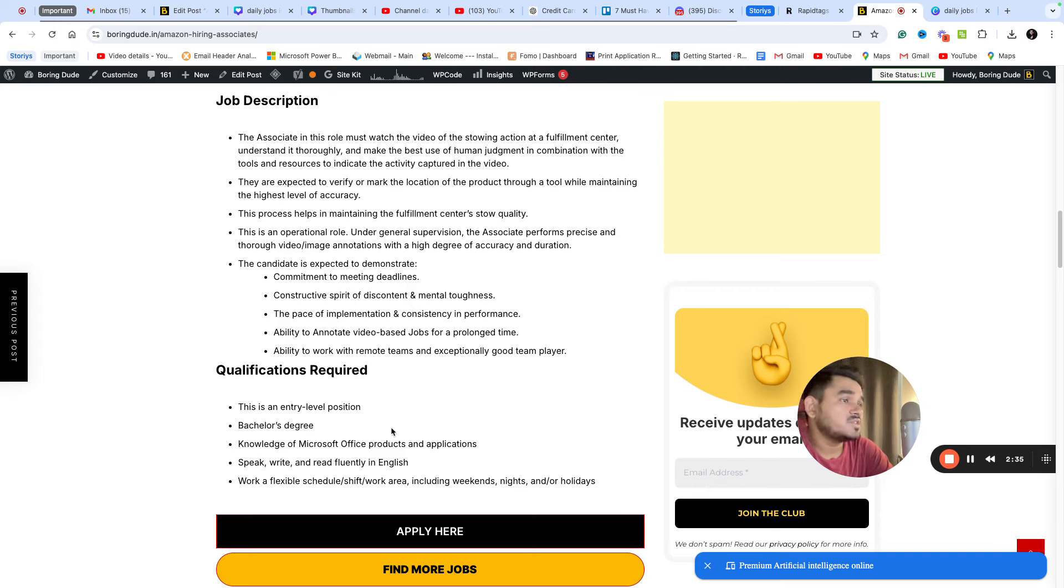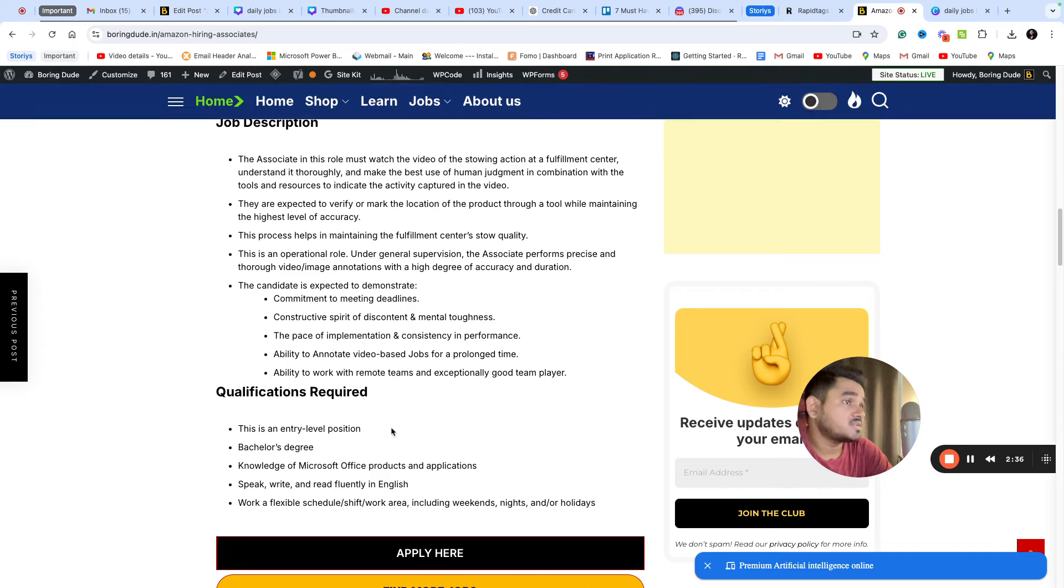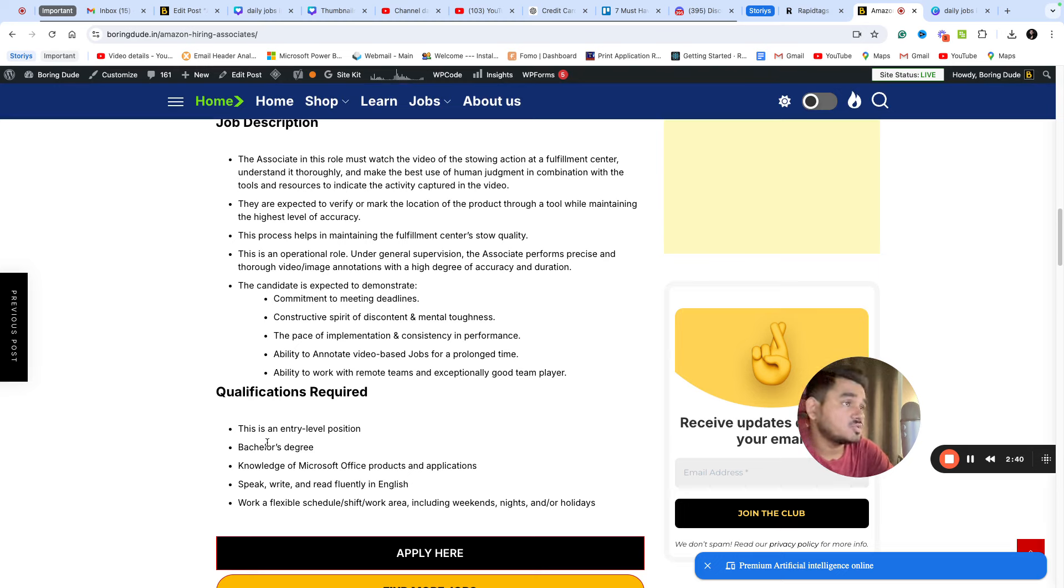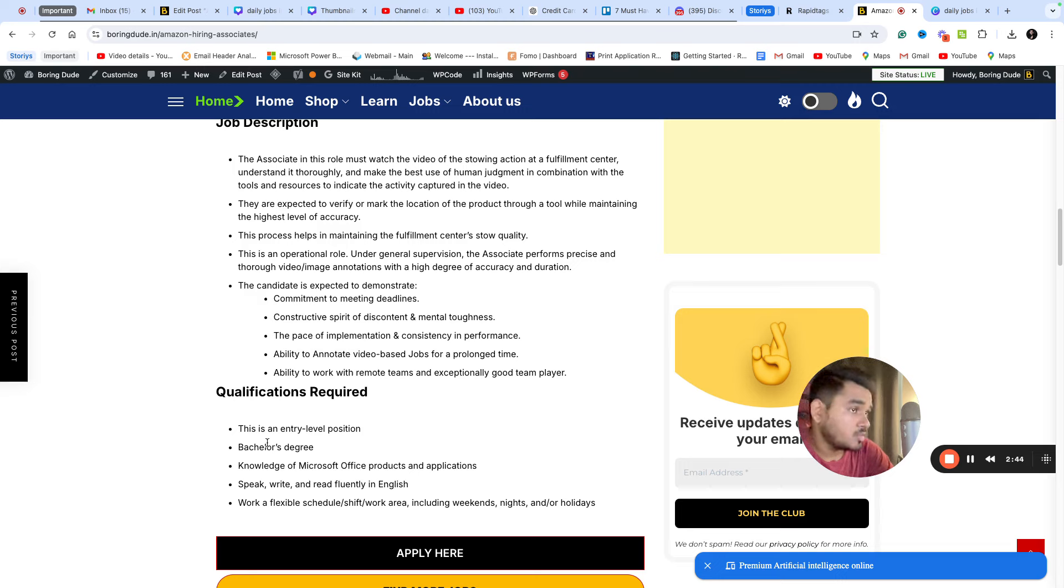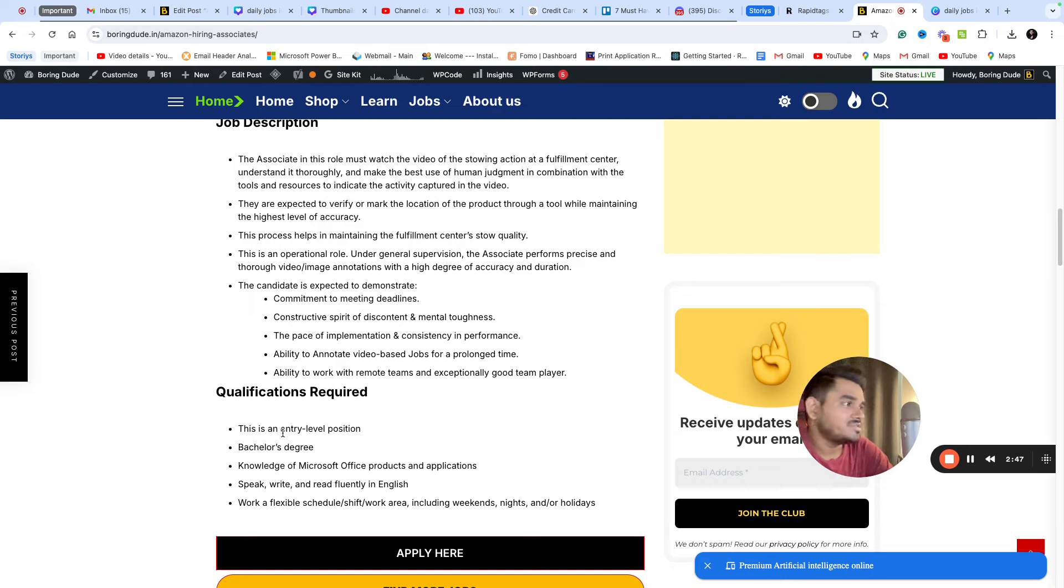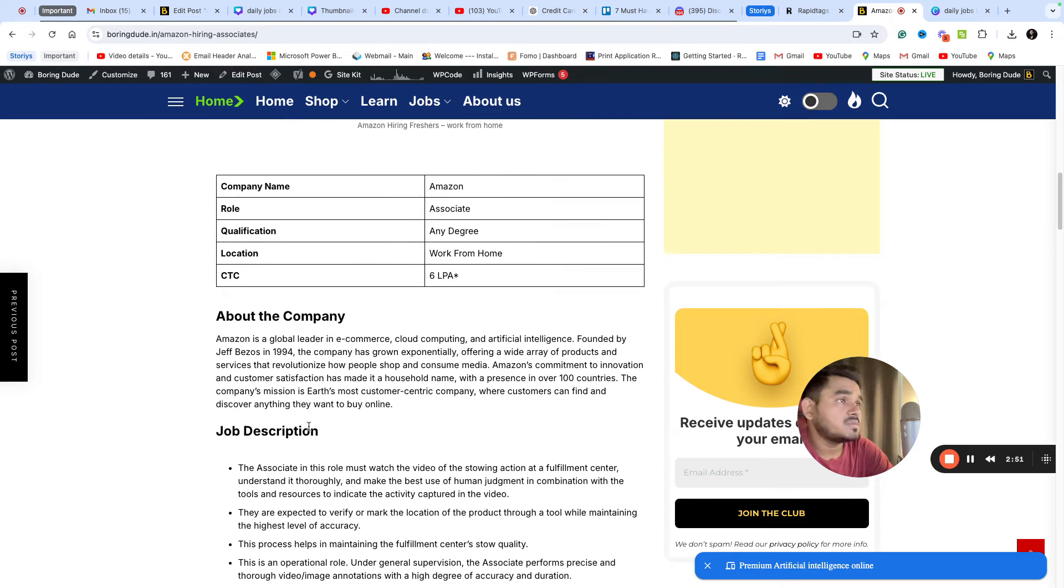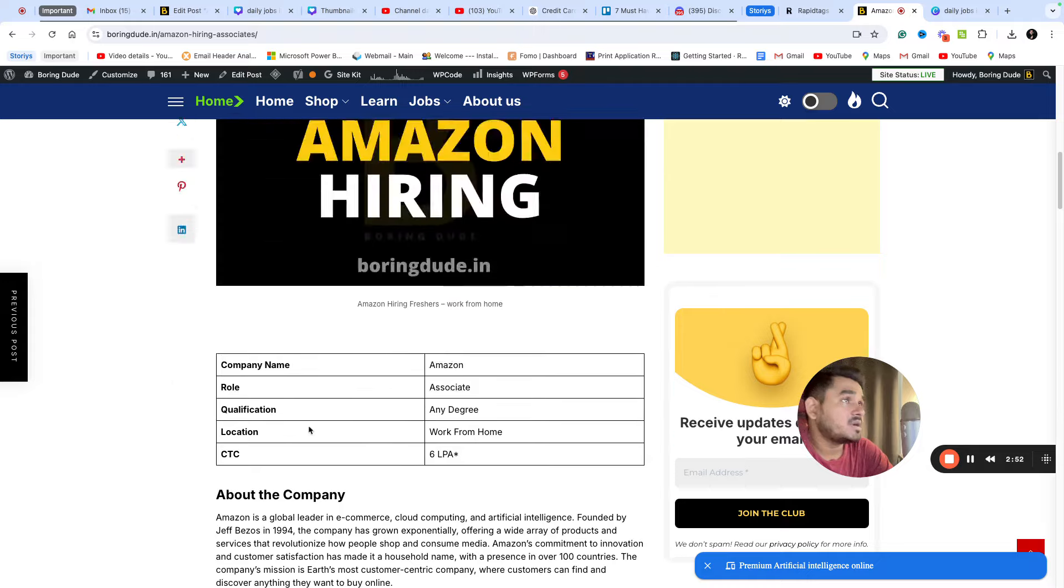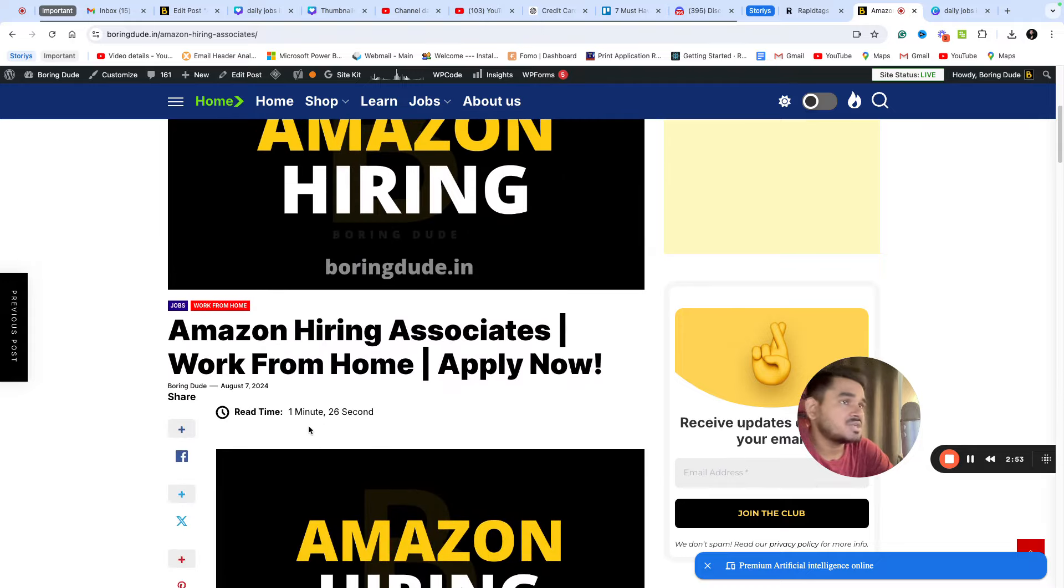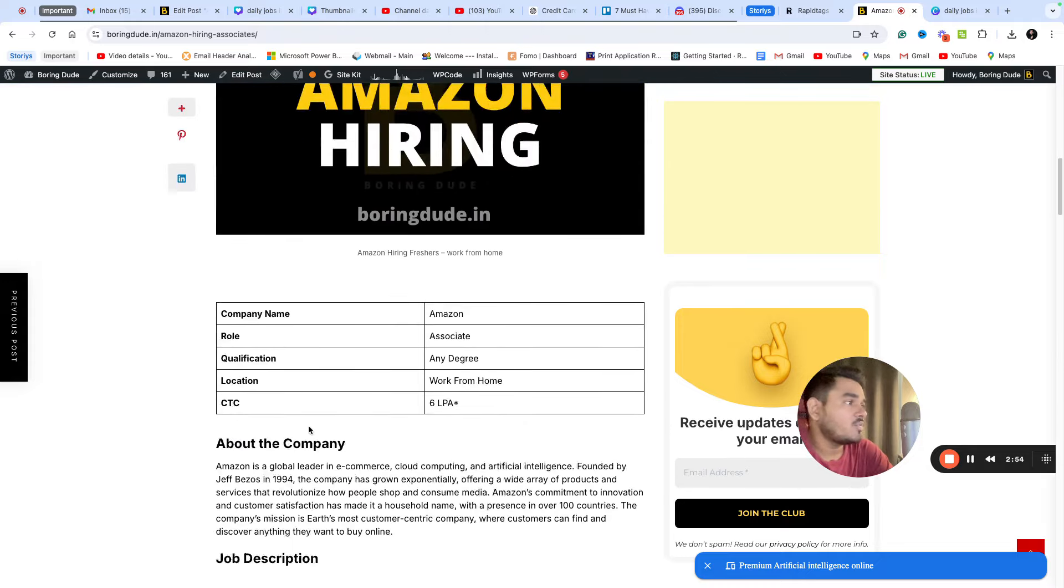If you are ready and interested in this job, the description and application link will be provided. This is a permanent work from home position with a service agreement. This is a great opportunity.